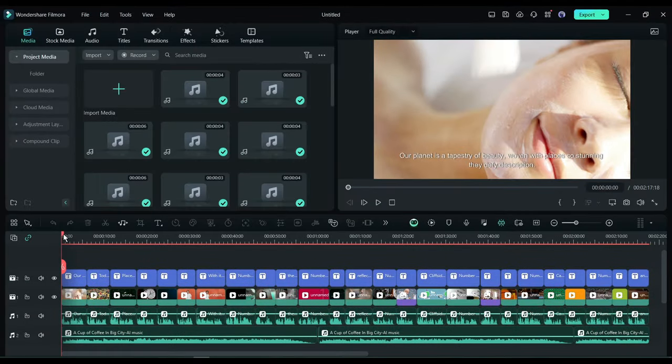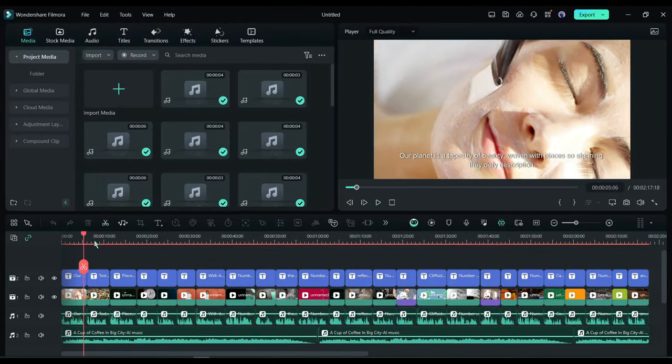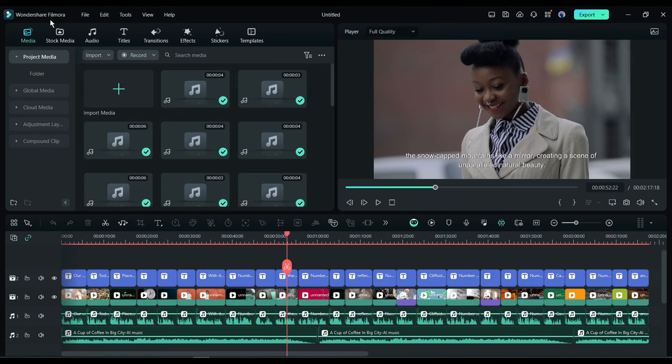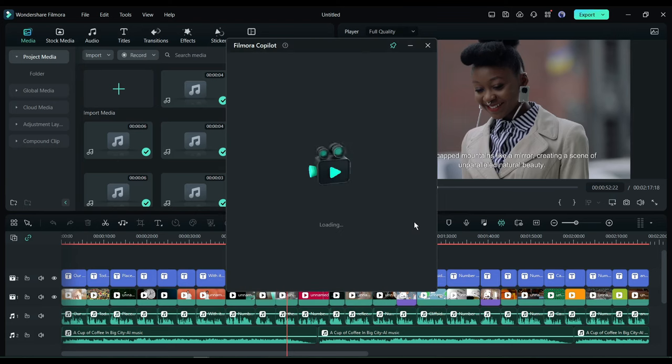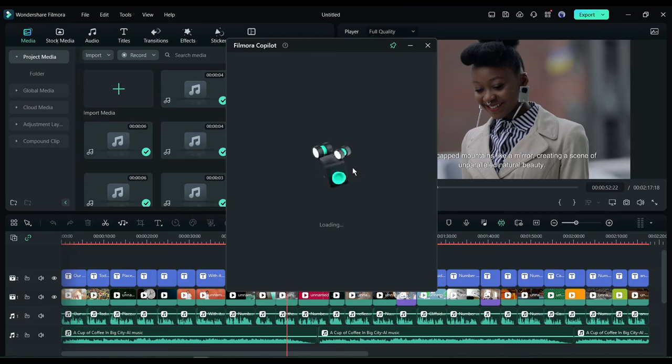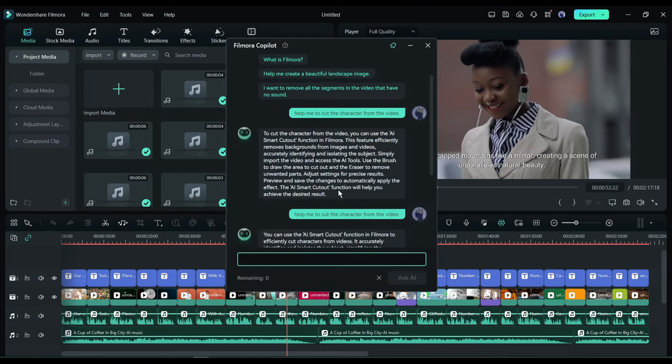And here it is. Our video is ready. Now you can export the video or customize it with more AI-powered features. Let's do some customization. First of all, the Filmora Co-Pilot. If you have any questions or need help, you can ask for help on Co-Pilot.